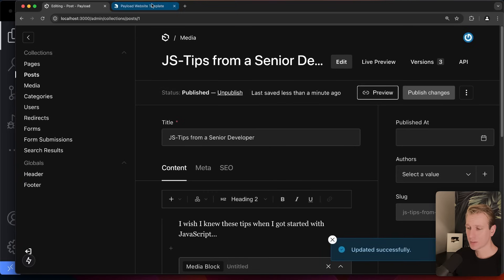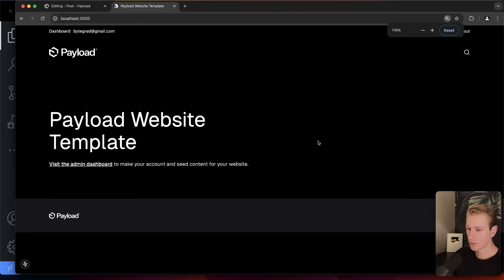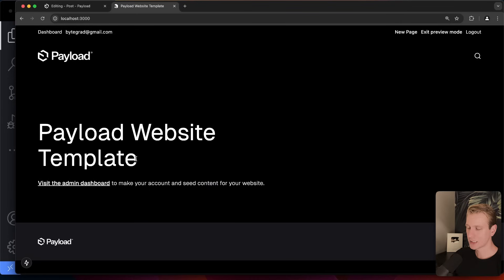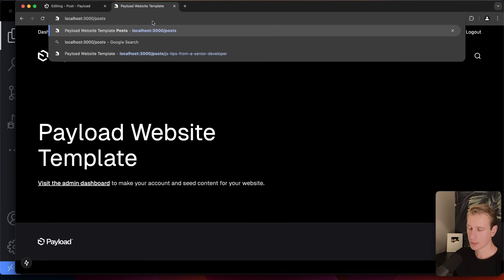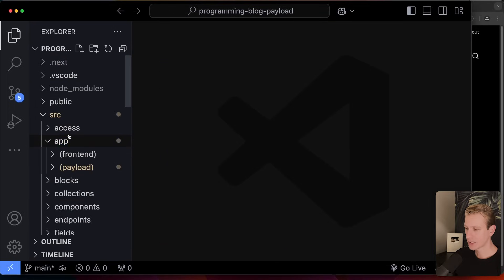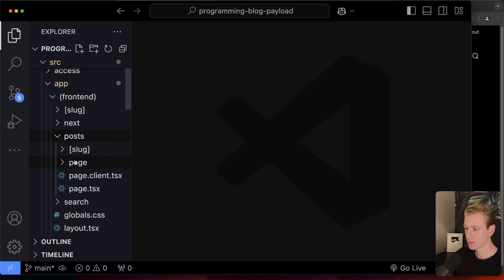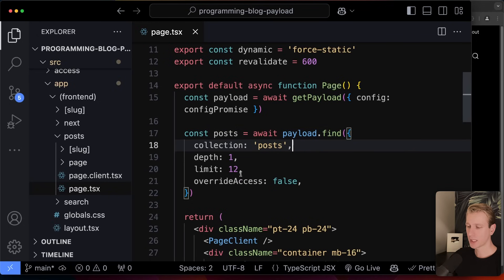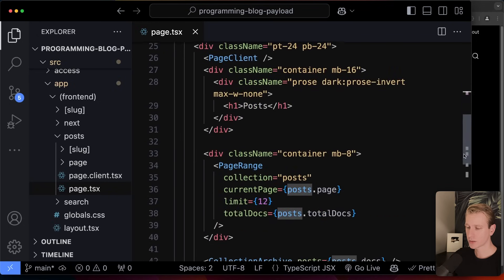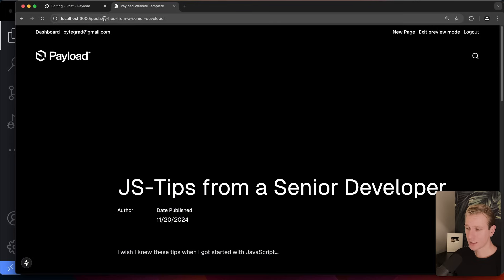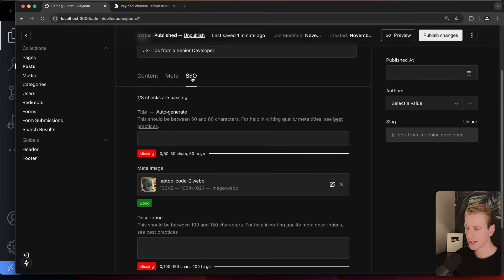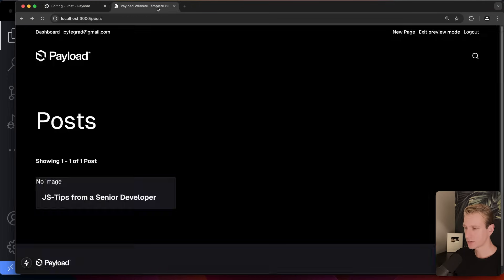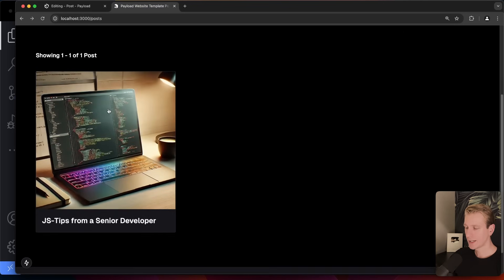The post is automatically saved in draft mode, so I can come back, add a media block, choose from existing media — it opens the media browser — pick an image, set the position to full screen, and now I have a nice image on the page. I'm happy with the post, so I'll publish the changes. Now it will be publicly visible, but where is it? It's under `/posts`.